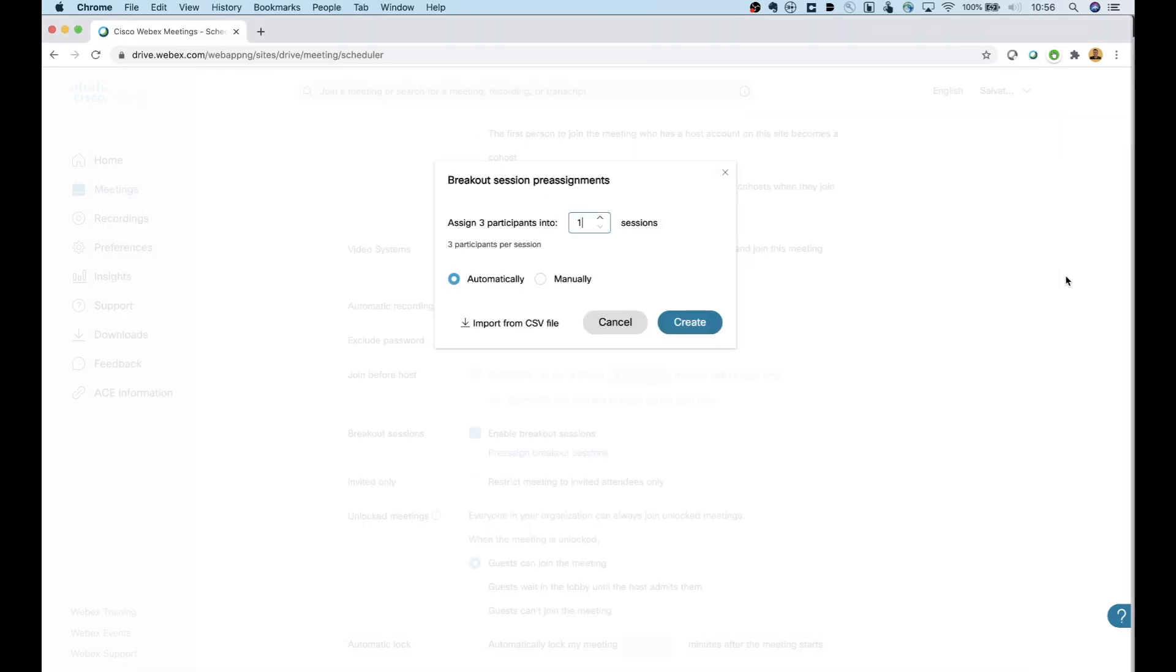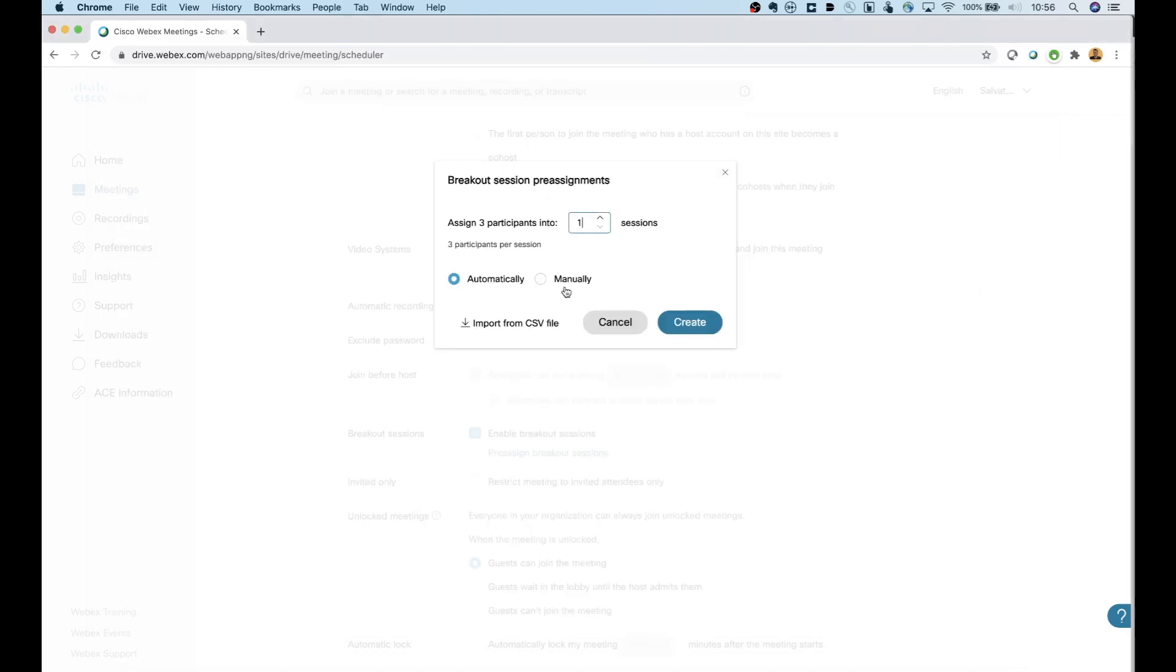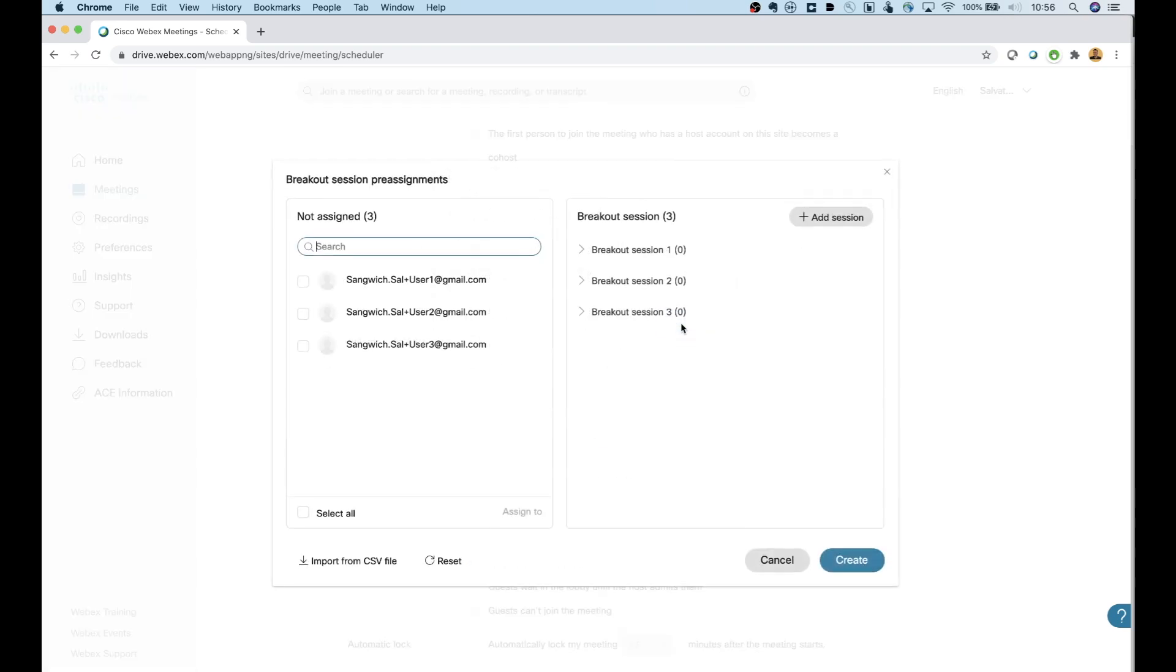If it's going to be kind of a one-off thing or something you're not going to be doing all the time, then you can do this manually. You can say, yep, I want three rooms. We're going to set this up manually. Let's go ahead and create.